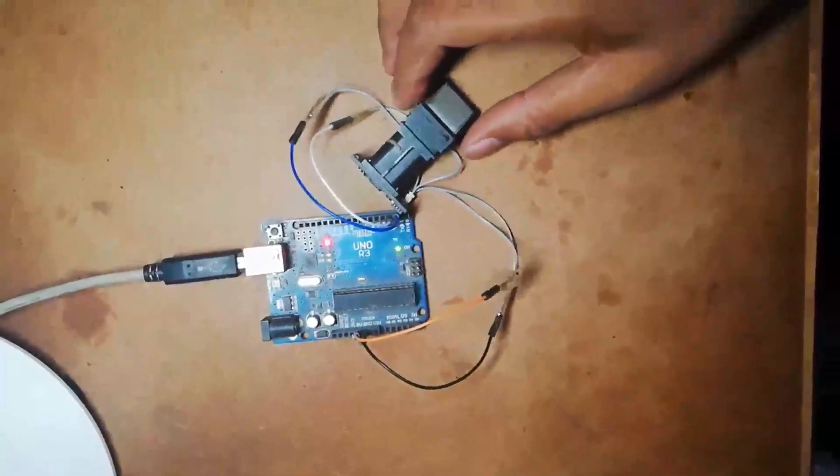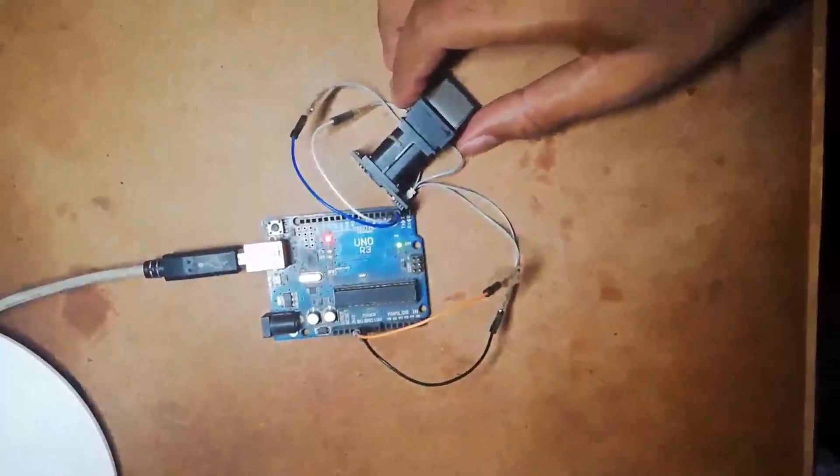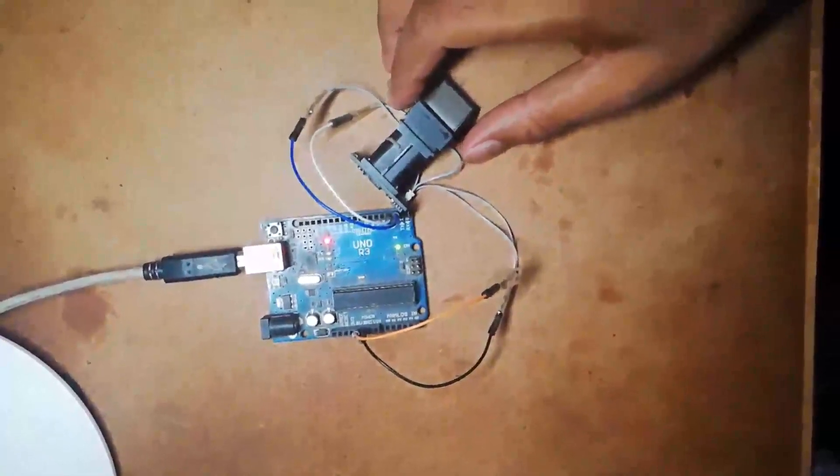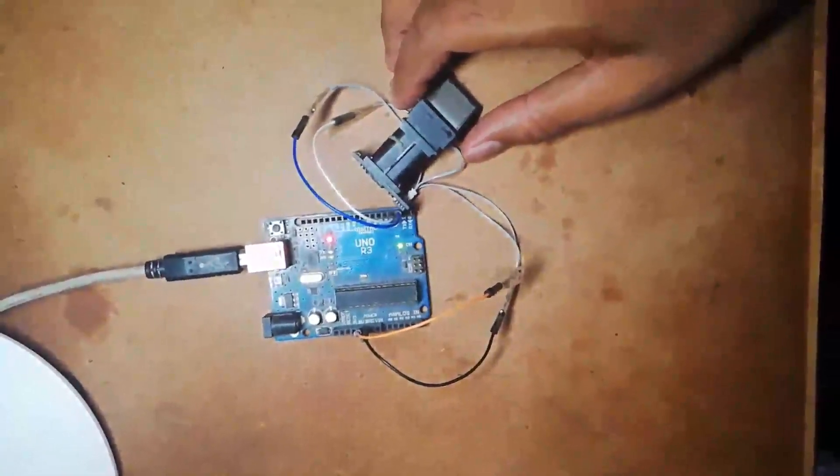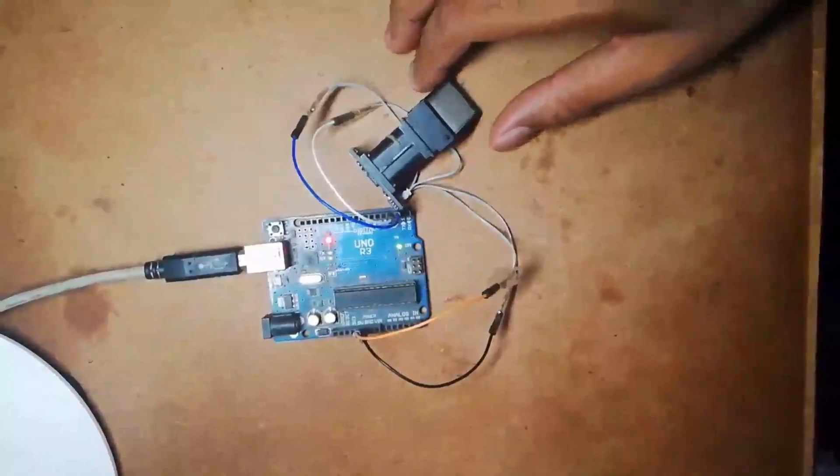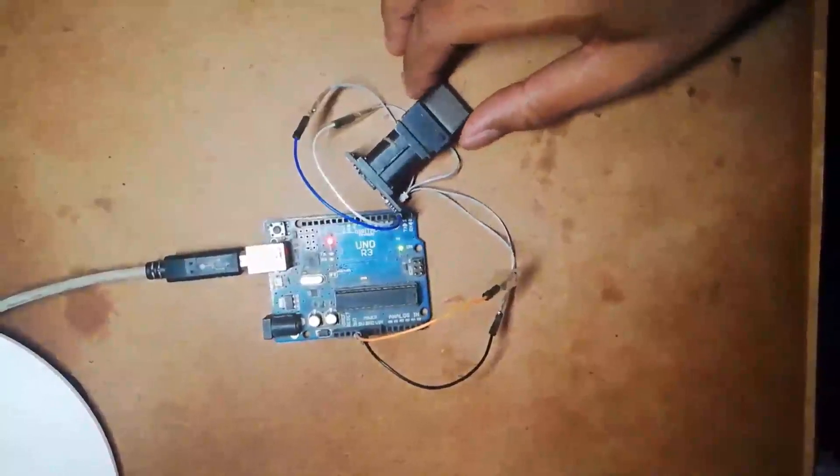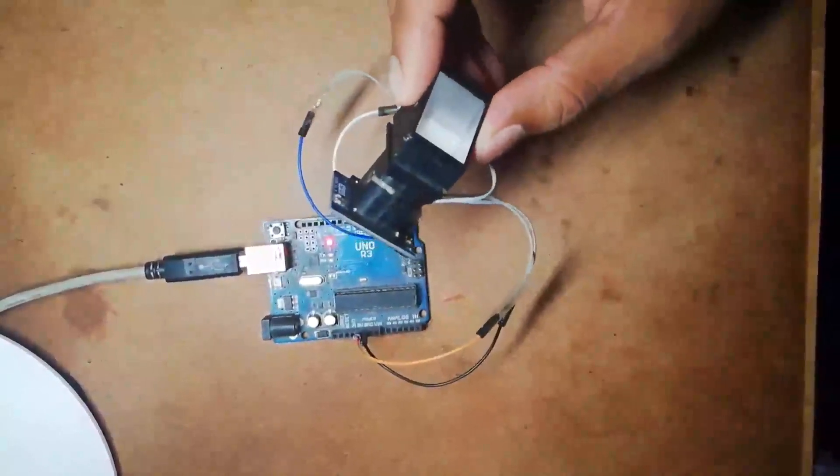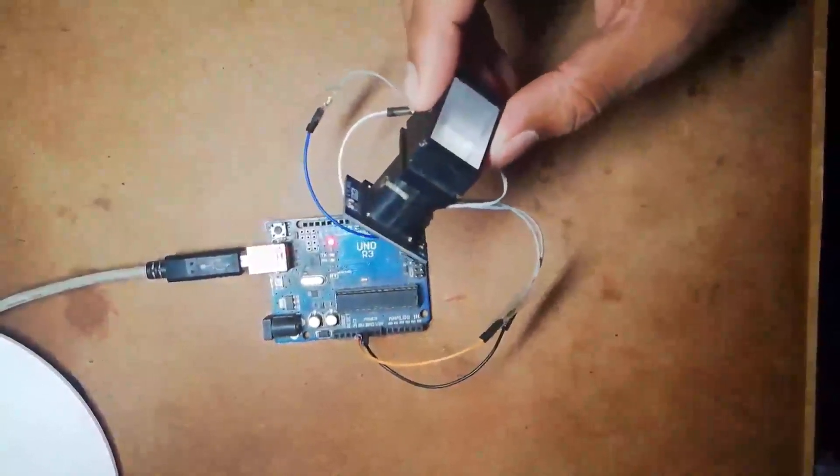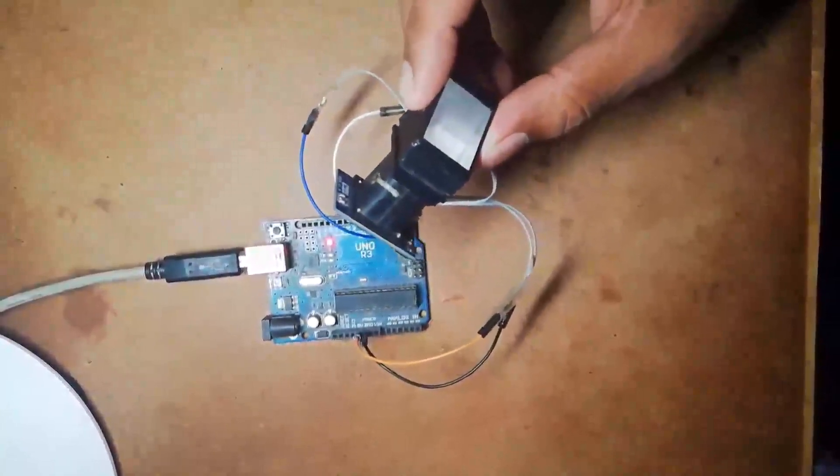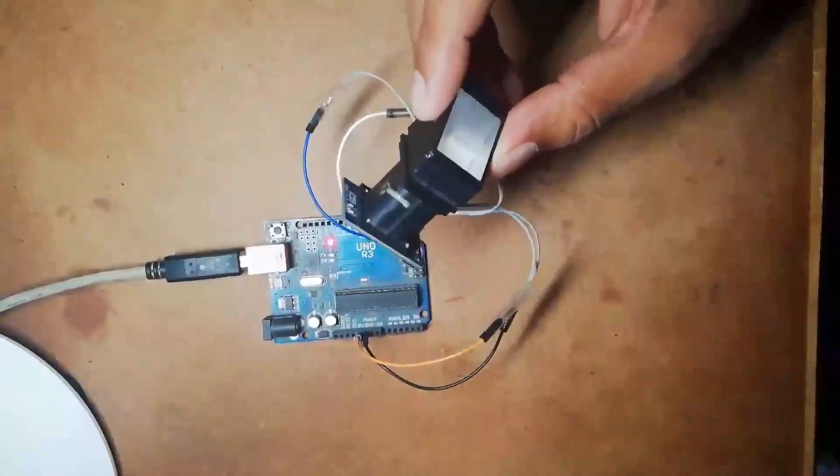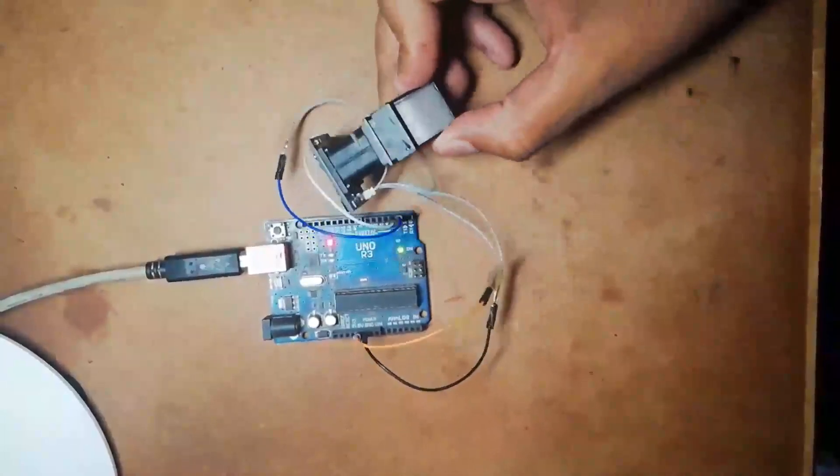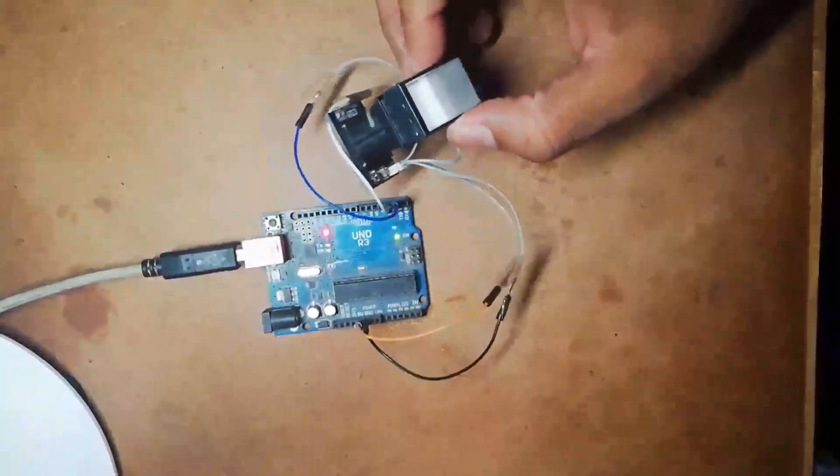Hello, my name is Krishna from based engineering project. Today in this video I am going to show you the interfacing of fingerprint sensor module R305 with Arduino. I am also going to show you how to store fingerprints on this module.